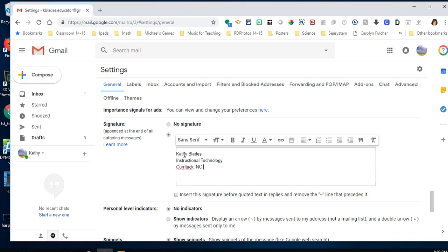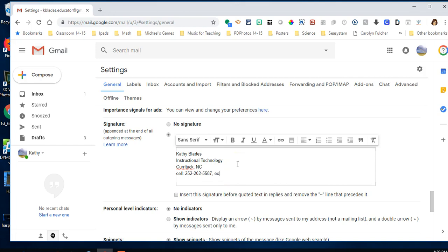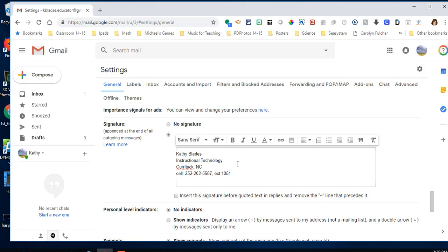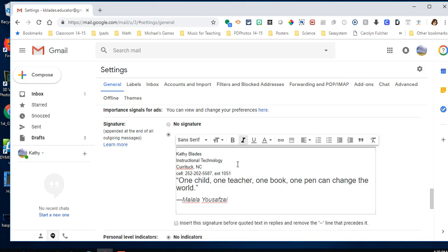Add your phone number - this is my cell number and extension. If you have a quote copied, you can paste it there.